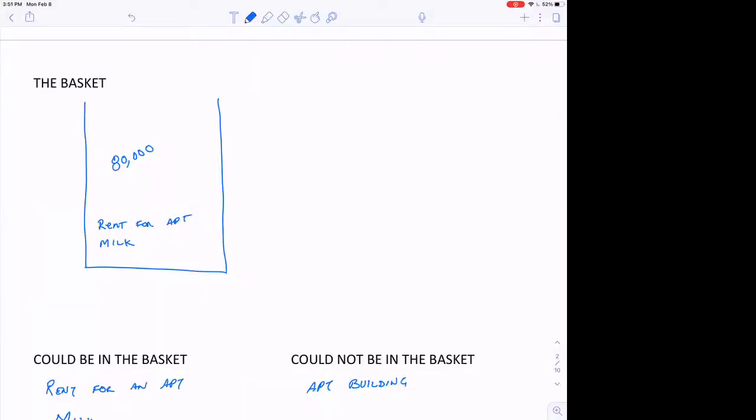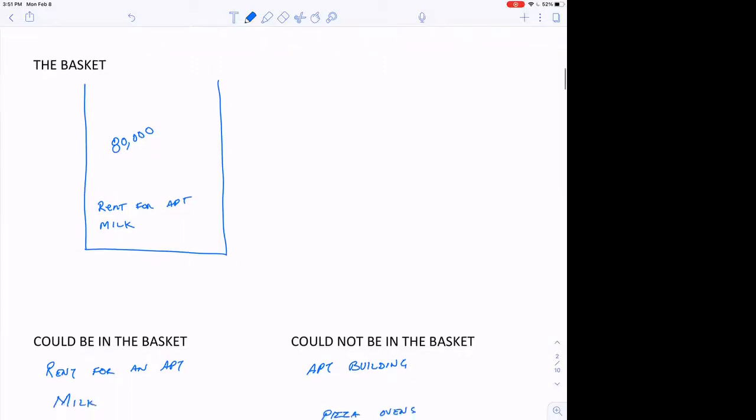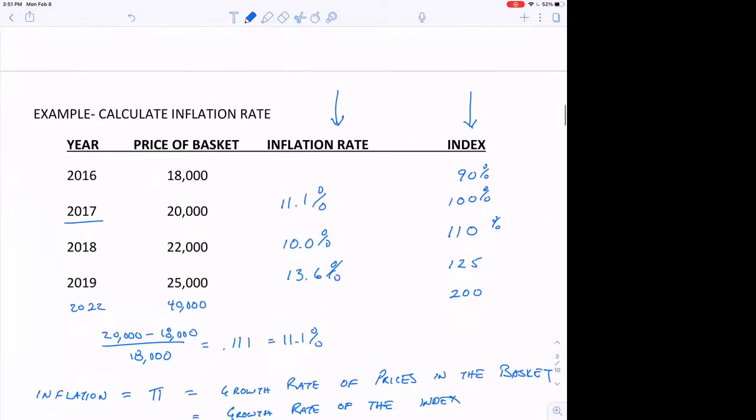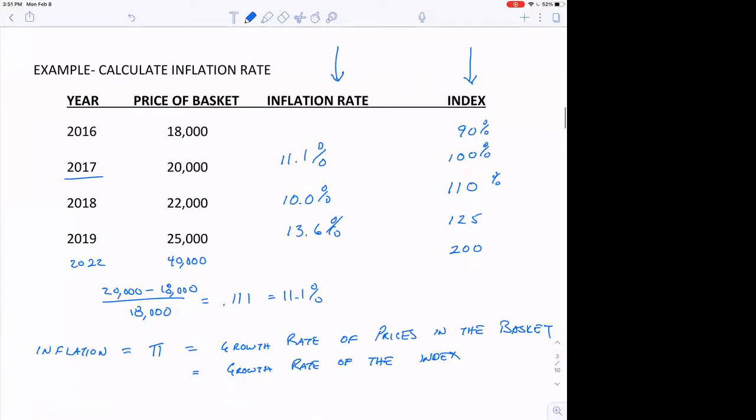So what we did in this video is we went through how they create a basket of goods that they think the typical consumer buys. They've got about 80,000 items in that basket. They go out and measure those prices every month to see how those prices have changed. That change in prices of the basket is equal to the inflation rate. With that information, we can create an index that mimics the price of the basket. We set a base year arbitrarily, set that to be 100. As that basket changes, it changes the index. If the basket increases by 10%, the index increases by 10%. The inflation rate is just the growth in prices in the basket, which is also the growth of the index number.